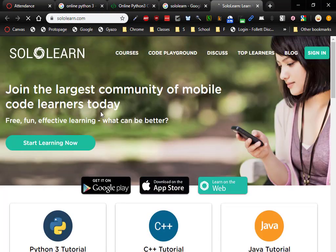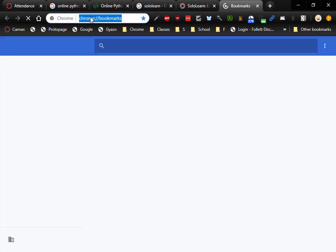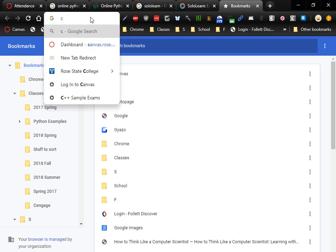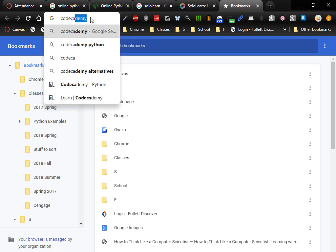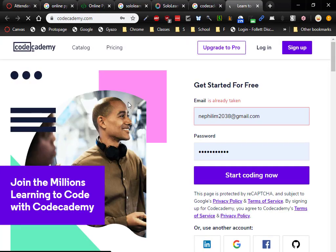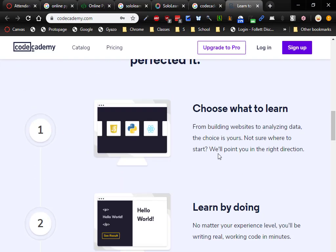Solo Learn is pretty cool, and I don't remember to make good use of it. The one I used to use a lot — Codecademy — you have to pay for now, which disappointed me.